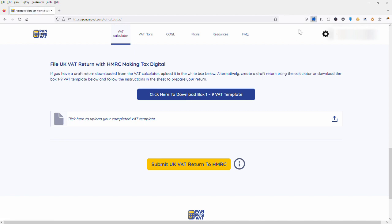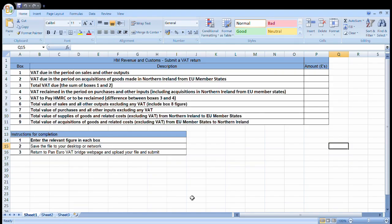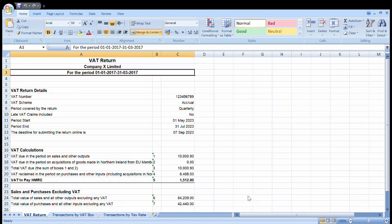And now here we are looking at the template itself. As you can see it's very straightforward. We're simply going to take the box 1 to 9 values that we have downloaded from our accounting software or from a spreadsheet if that is what we've used to calculate our VAT return.